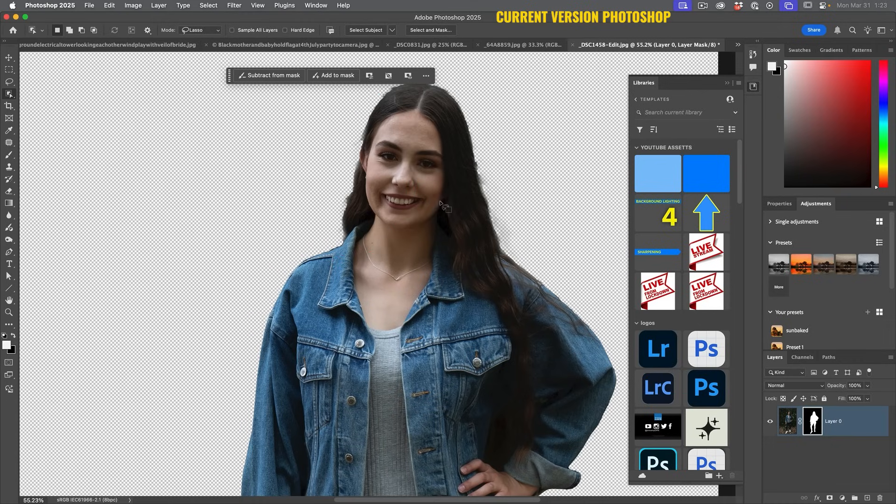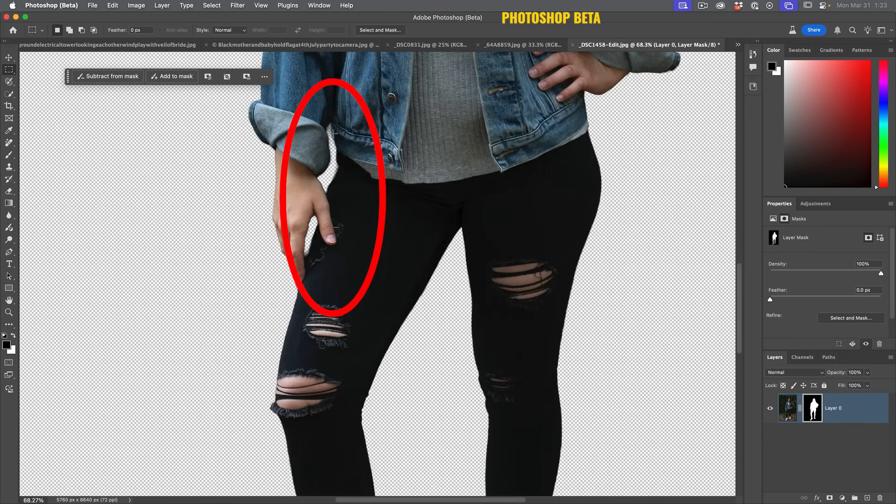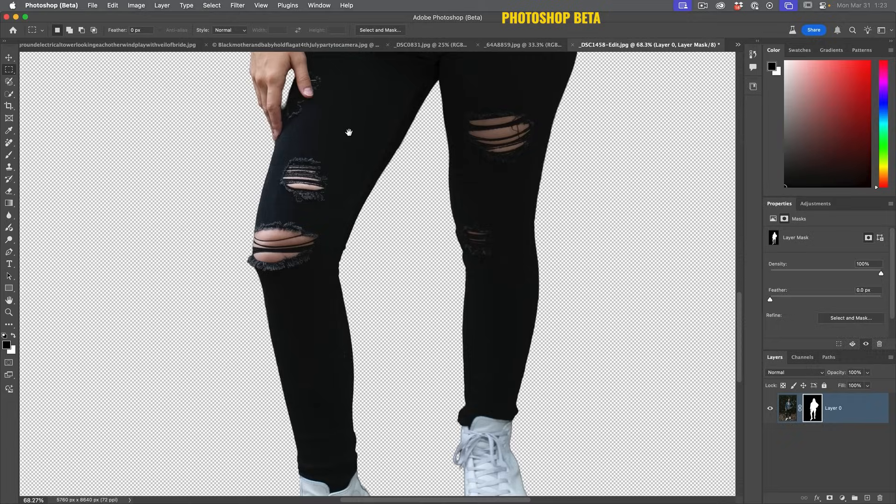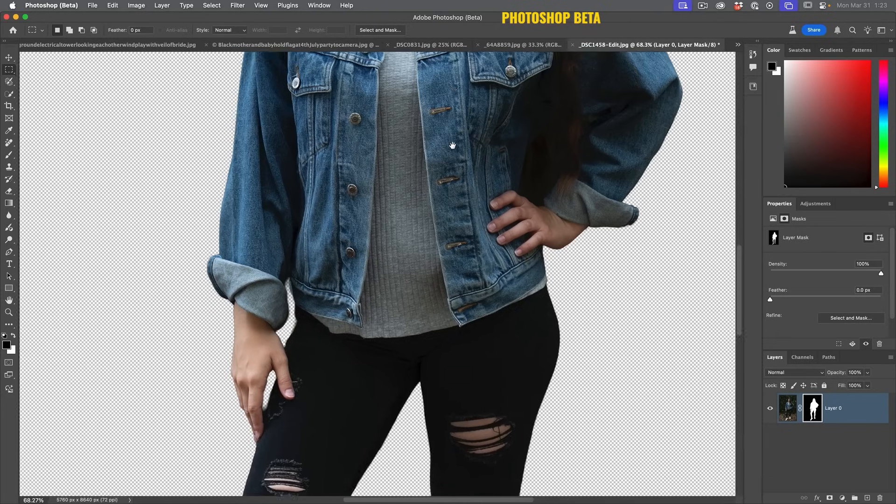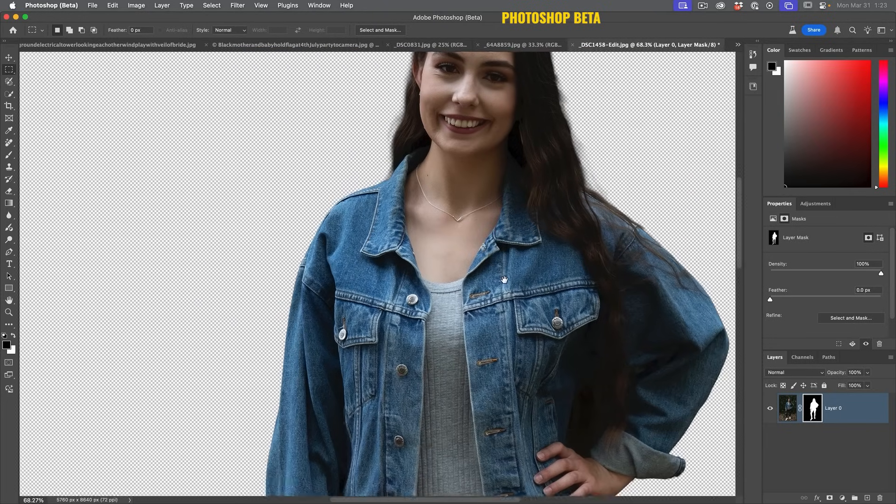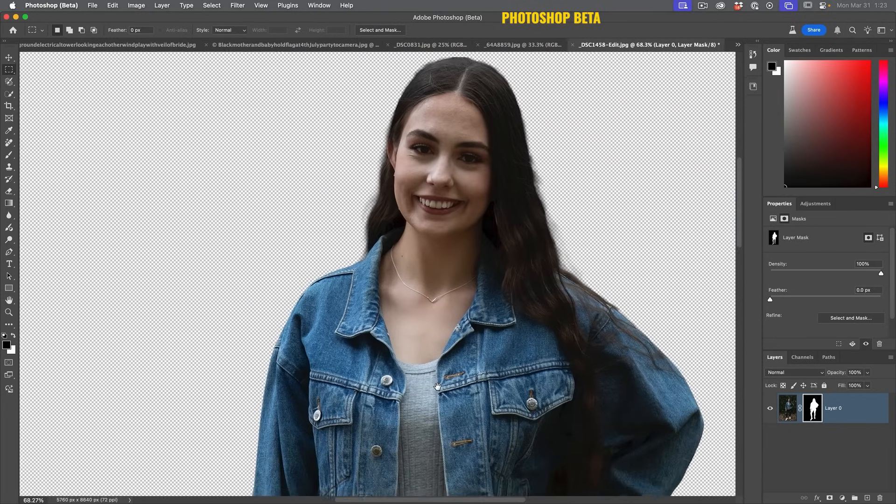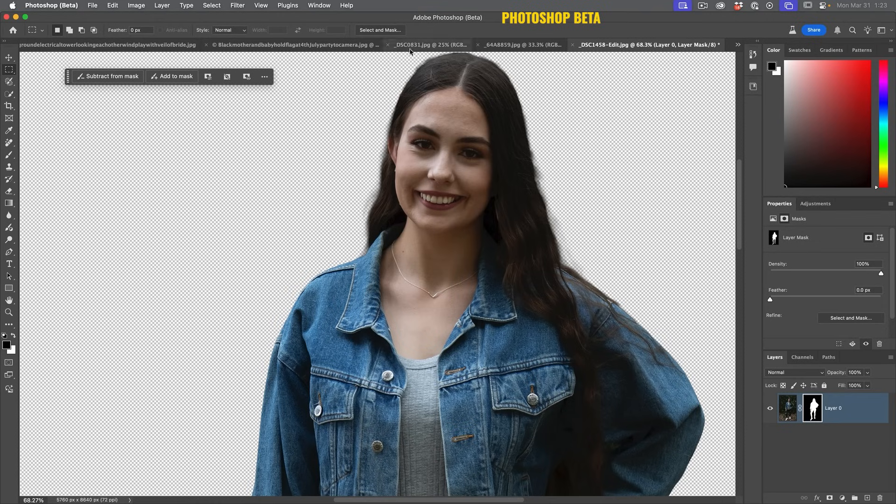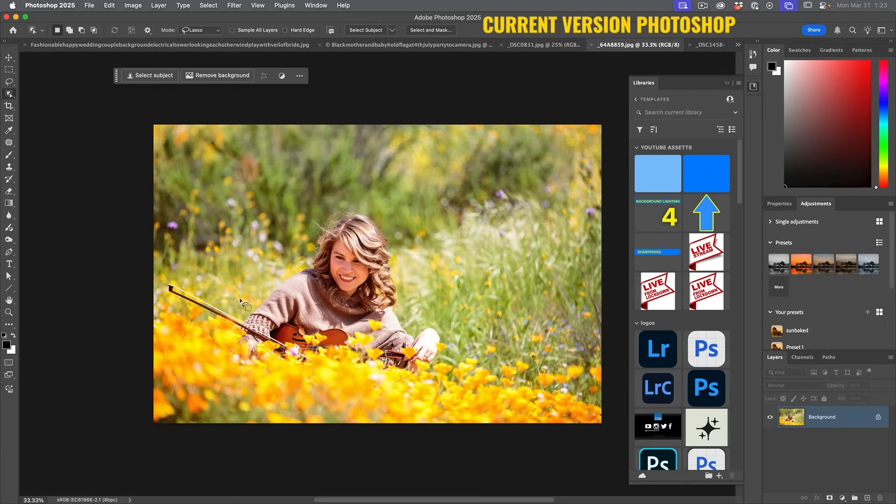That's on the regular version. Let's look at the beta. So on the beta, first thing I noticed, the gap is definitely better. Don't really see chunkies on here. I do see a soft edge, but very easily fixed in the mask. The gaps being got. It's not perfect, but it's definitely better. At the end, we'll compare the side by side.